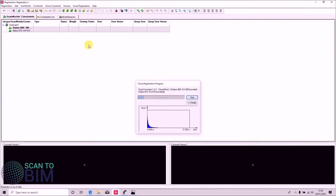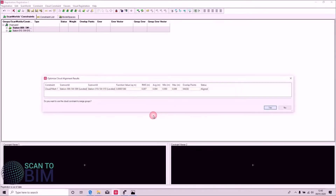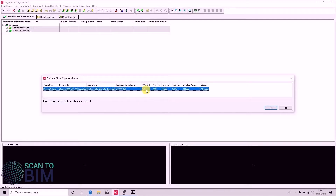We can see that our histogram is looking good; all the data is nicely on the bell-shaped curves. Here we've got error and a number of points on our various axes. There's nothing like 0.1 error — it's more like 6mm. Here's our cloud alignment result: we have a root mean squared error of 7mm, which is very good. RMS is the root mean square error of the alignment. If the RMS value is in the 1cm range the alignment is likely to be good, and we can see that the average error is 4mm, and also how many points have been used in the overlap. We have a status here that says aligned.